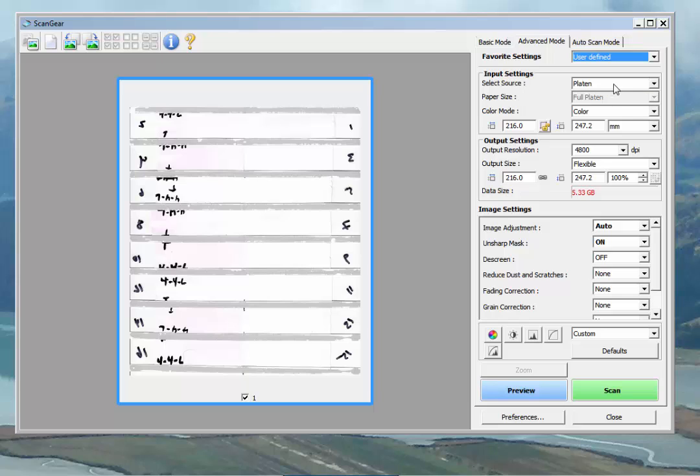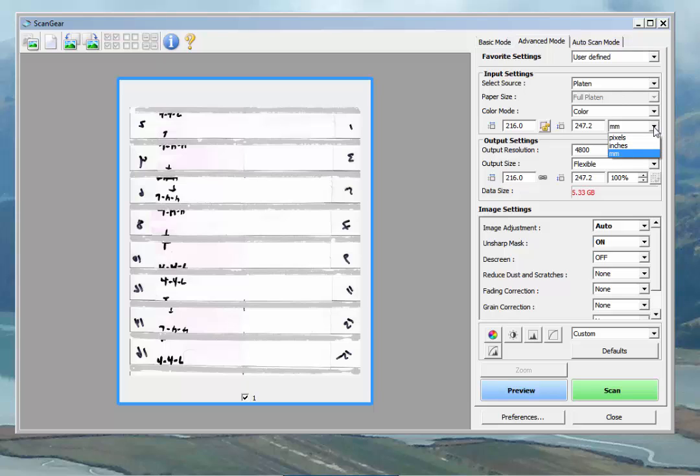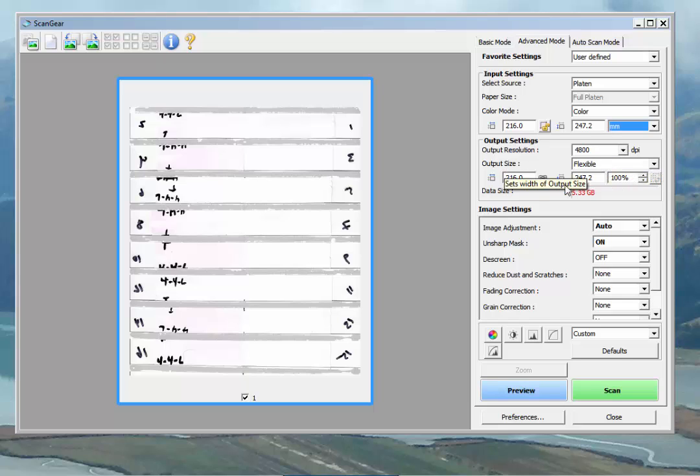Setting sources, platen. Color mode, color. Set your scale to millimeters. You have pixels, inches, or millimeters. Output resolution, 4800 DPI. We don't need to worry about the output size at this point.